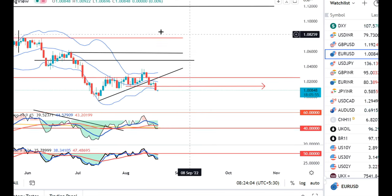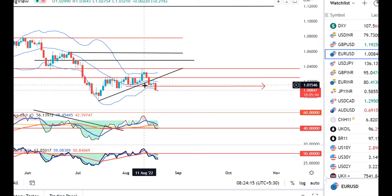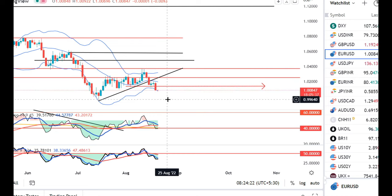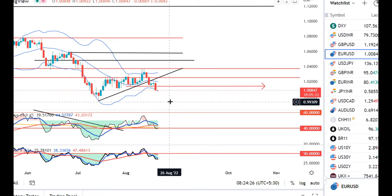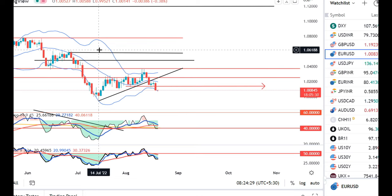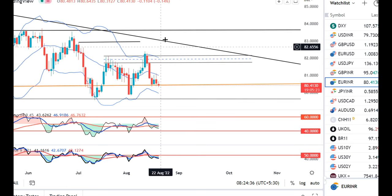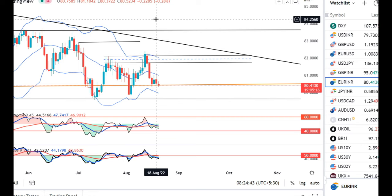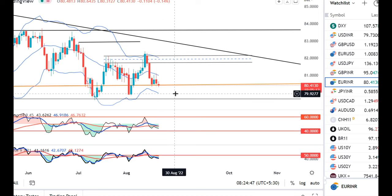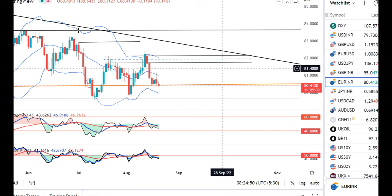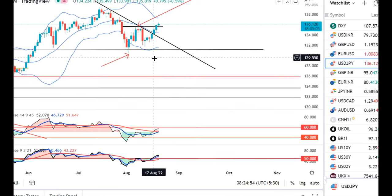In EUR/INR, a sharp sell-off was also observed. It traded between 1.0193 and 1.0800. The typical support level at 1.0140 was also broken, and there are higher possibilities that it may try to test the swing low near 1.0079 to 1.0095. In Euro/INR, a sharp sell-off was seen with price rejections at the higher end. There are higher probabilities of a move towards 79.80 to 79.90.